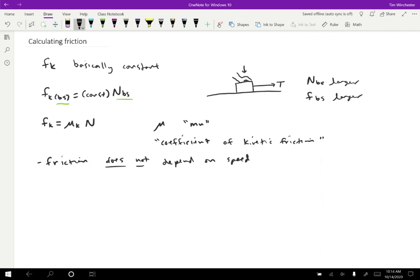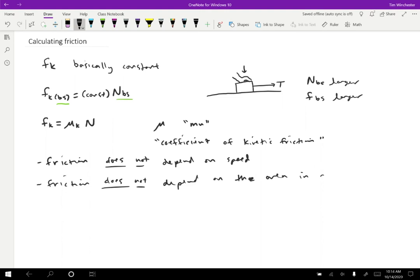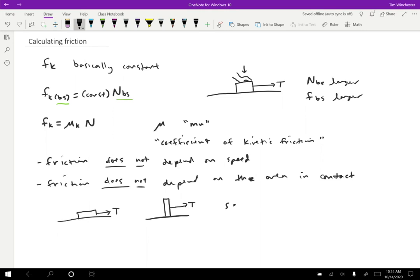Another thing that is kind of surprising to me is that the friction does not depend on the area in contact. So what do I mean by that? If I take a block like this and I have some tension on it, if I turn the block sideways so there's a smaller area in contact like this and I do the same experiment, it turns out you get the exact same friction. So as I mentioned, I think that this seems really counterintuitive.